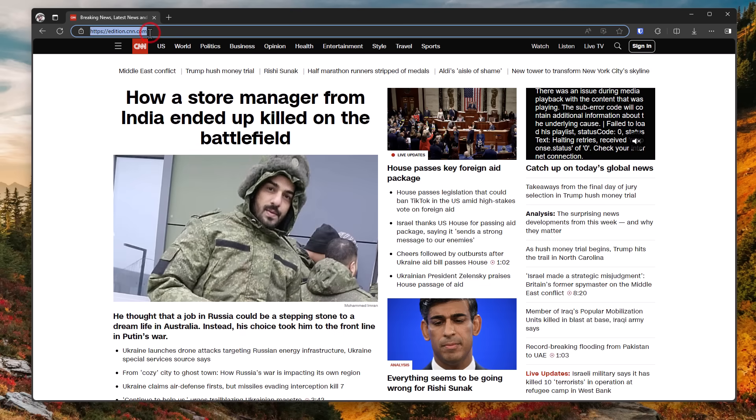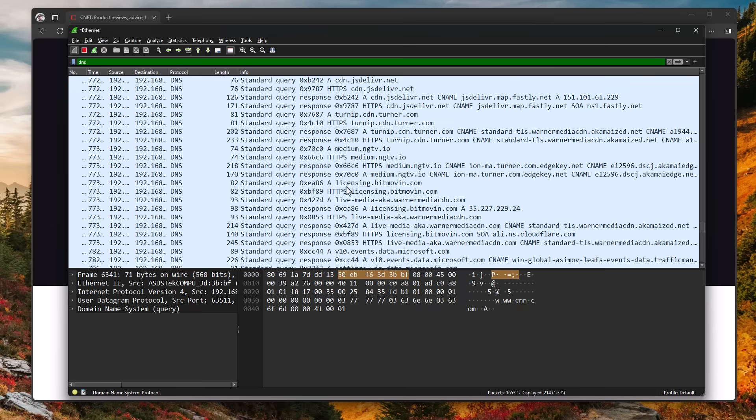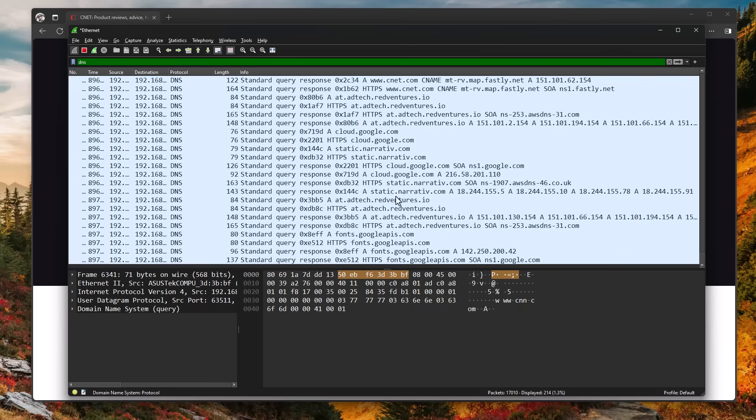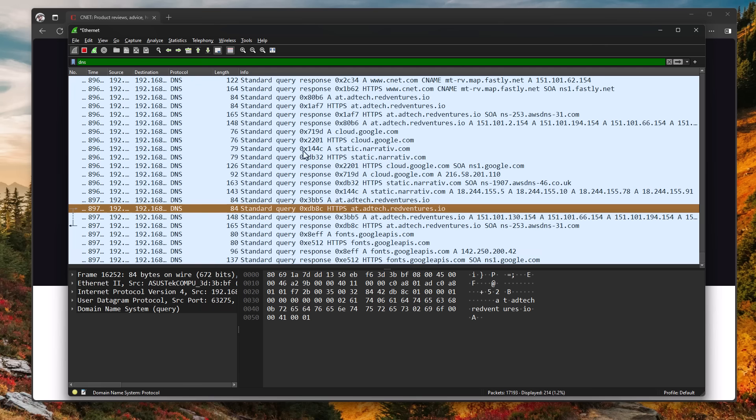Similarly, if we go to cnet.com and open up Wireshark, as you can see, we are getting queries to adtech.redventures.io. So this is probably a third party advertising company that is embedded within this website. So I think you're starting to see the investigative power of this tool, even if you're simply looking into DNS requests and nothing else.